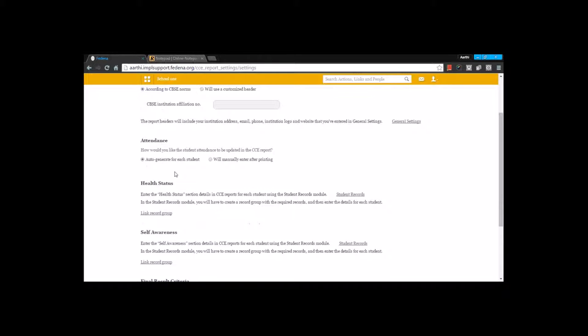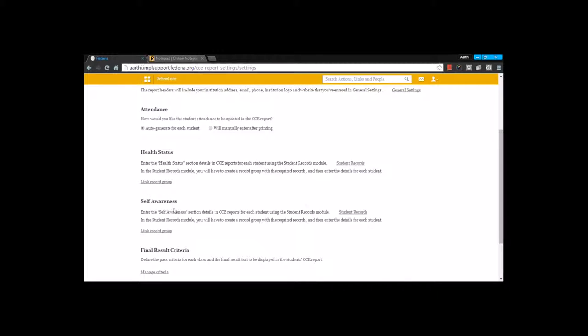The next one that you have is the attendance. You can either go for auto generate for student or it will manually create after printing. The next one is about health status and self-awareness. Both these options will be a section in detail for the CC reports using the student report modules. To have more information about the student report modules, you can have a look at the student report module.